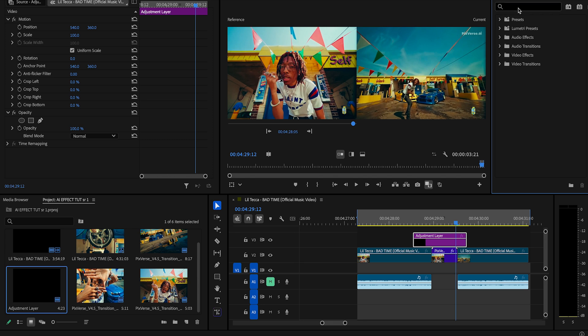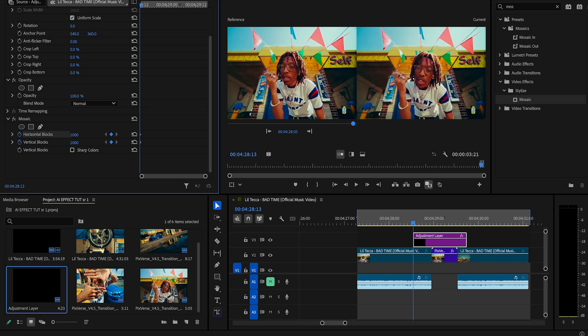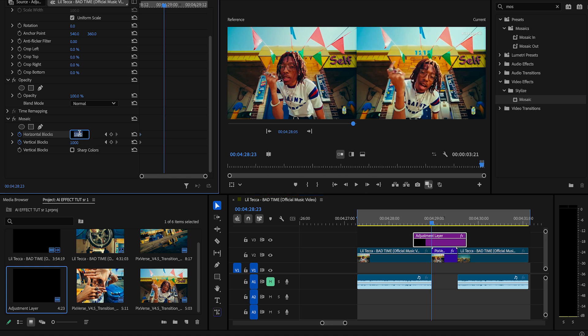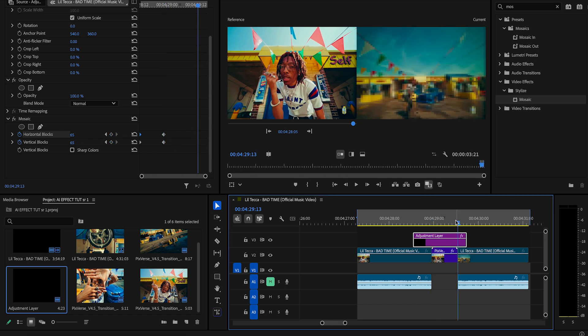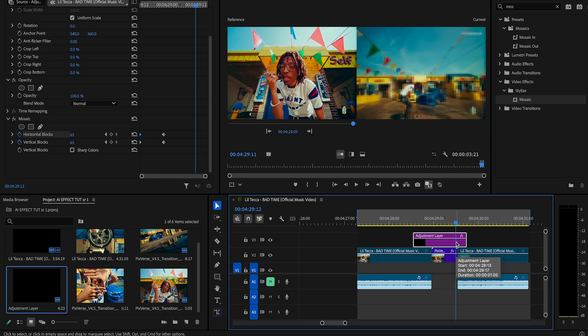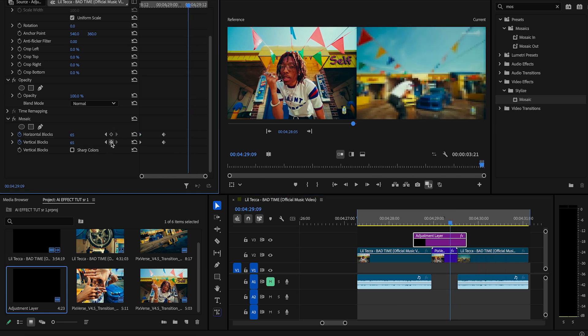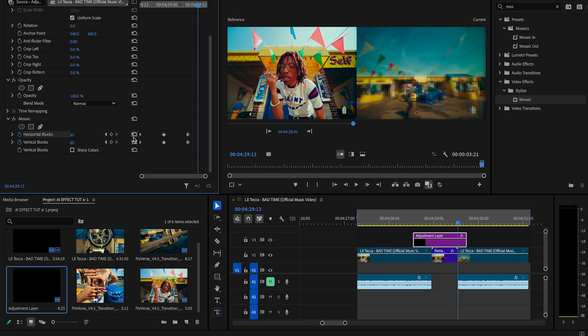Within the effects control panel for that adjustment layer, we're going to go down to Mosaic and we'll set a keyframe at the beginning of the adjustment layer, both horizontal and vertical at 1000. Then we'll bring it to where the AI clip starts and we'll set it to about 65. Now we're going to hit the keyframe button again, about 4 frames prior to the AI clip ending, keeping that keyframe at 65. The final keyframe will be both vertical and horizontal back at 1000 at the end of the AI clip.